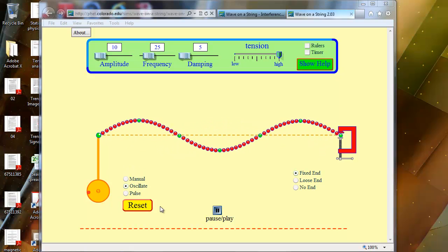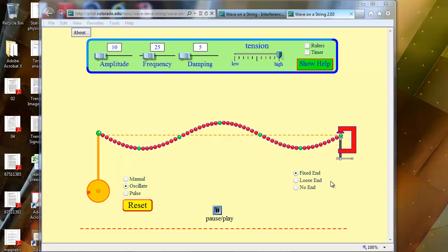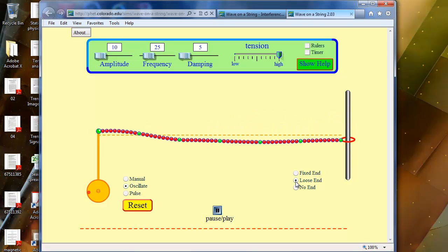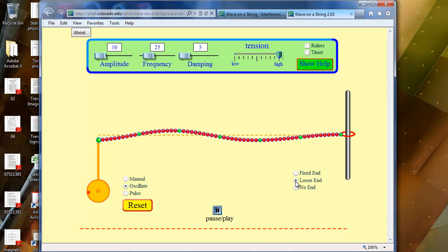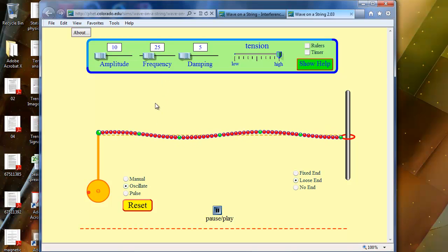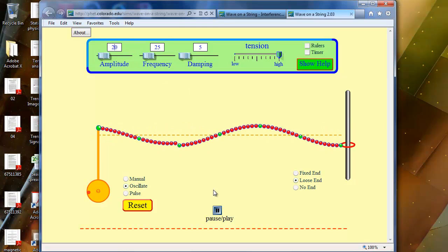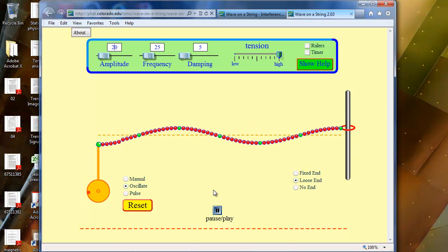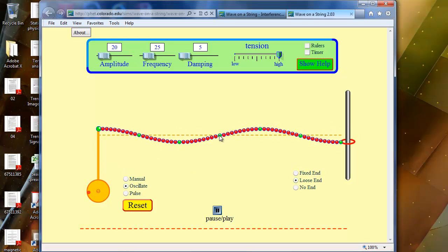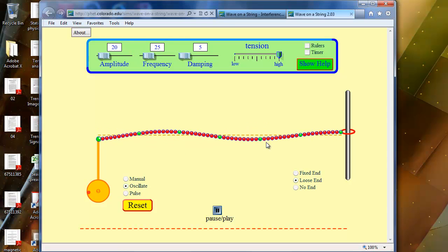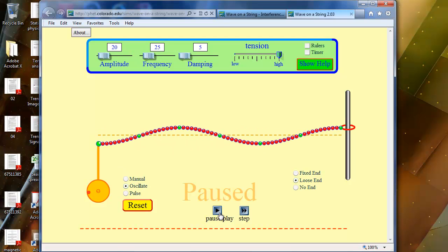The second part of this section is to change the simulation to loose end. Right now it's on fixed end — when you switch to loose end the pattern will be different. Wait a moment for it to settle. You can see that at 25 Hz the pattern is different. Increase the amplitude to 20 to make it more visible. Under 25 Hz with loose end there are three nodes and two anti-nodes — one anti-node here and one there. That's all for this lab. If you have any questions, please email me. Thank you.